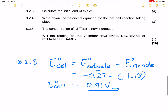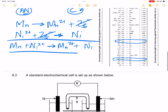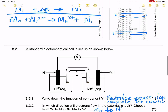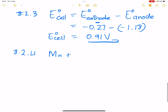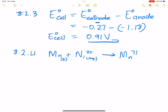They say write down the balanced equation for the net cell reaction. We've already done that. Note it is written with one arrow: Mn(s) + Ni²⁺(aq) → Mn²⁺(aq) + Ni(s). Include the phases if you want to — manganese solid, nickel two plus aqueous, manganese two plus aqueous, and nickel solid. That is our net cell reaction.